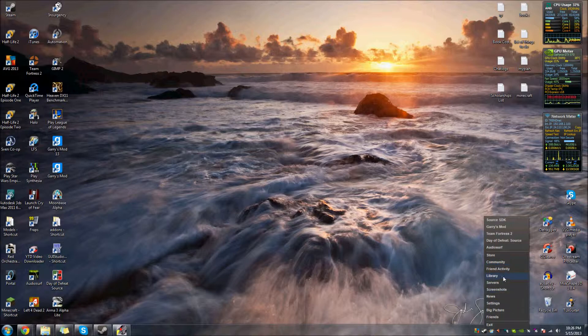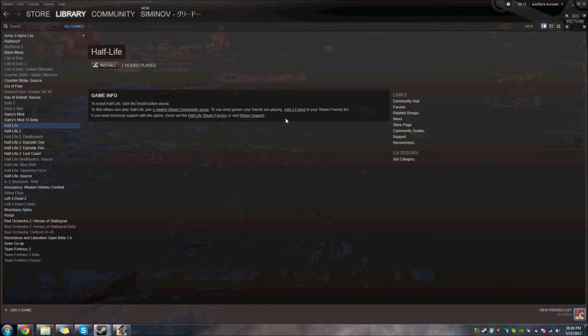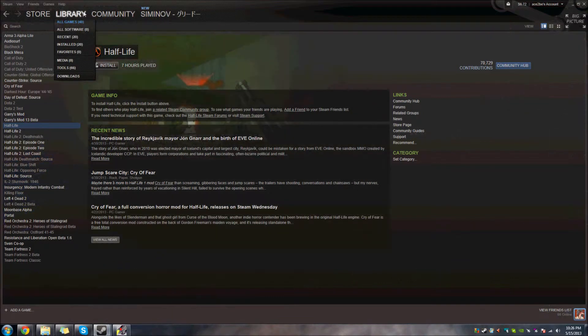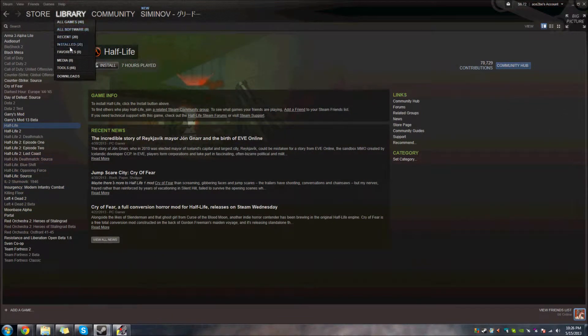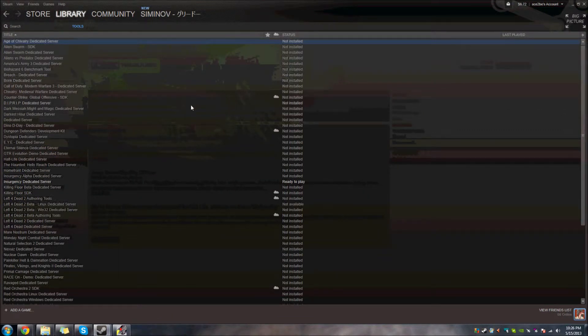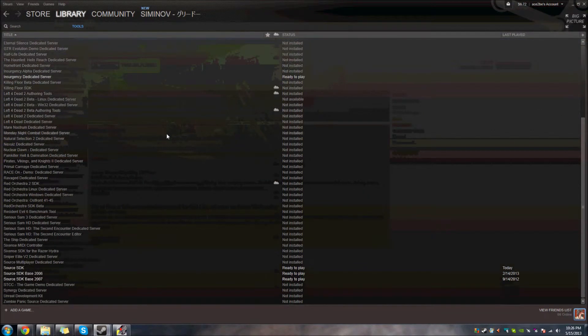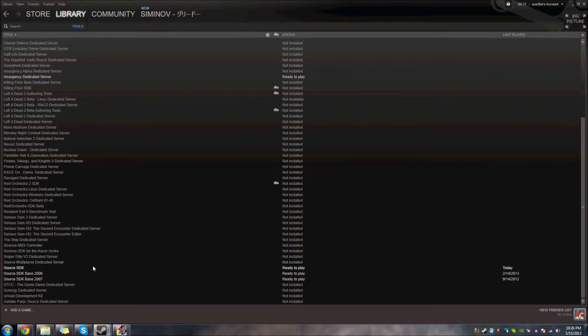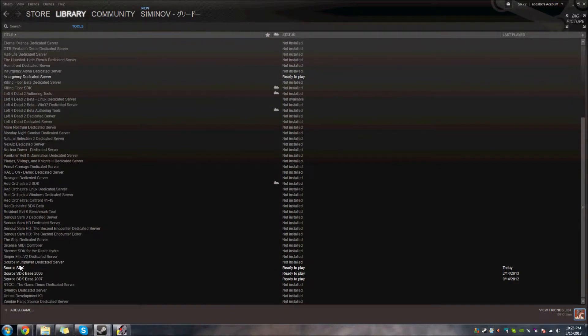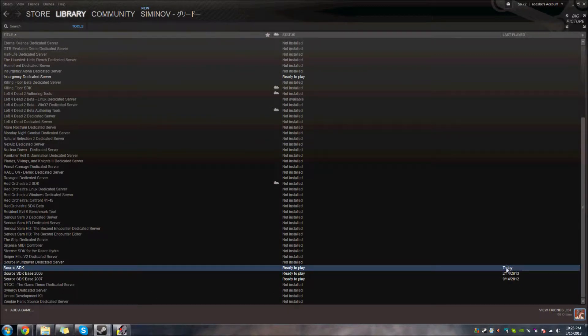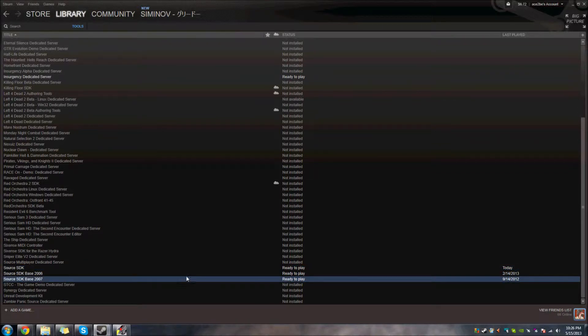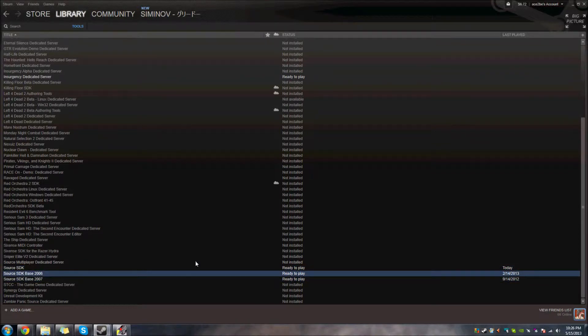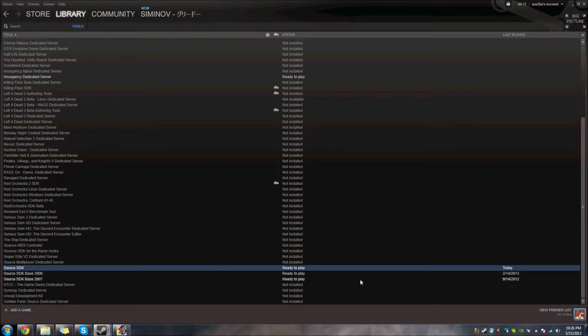The one thing I forgot to say is, I would install Source SDK. So here, you would go to Library, and you would go to Tools, and under here you want to install this one, right here. 2006 and 2007 aren't really important, but that's the one you need to install.